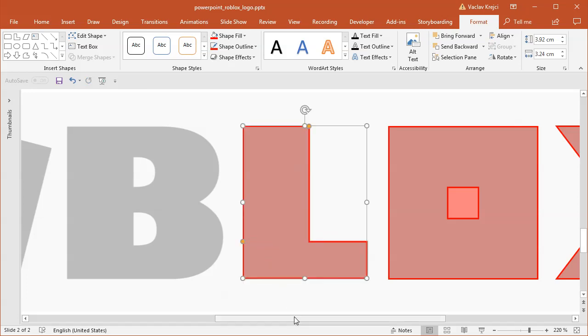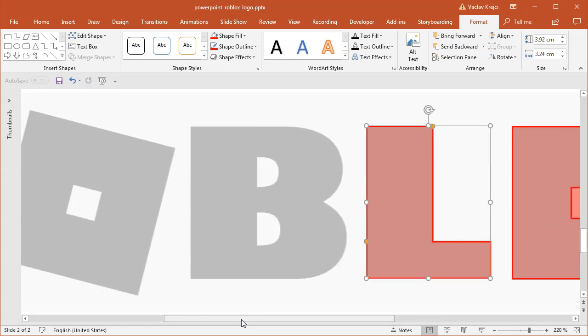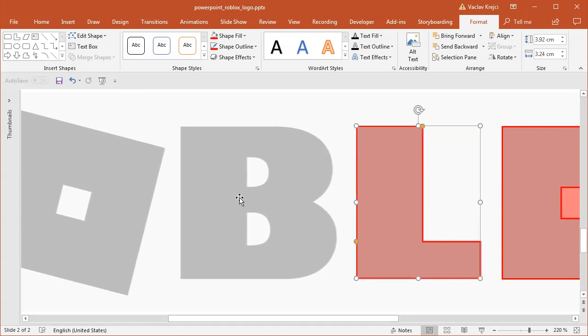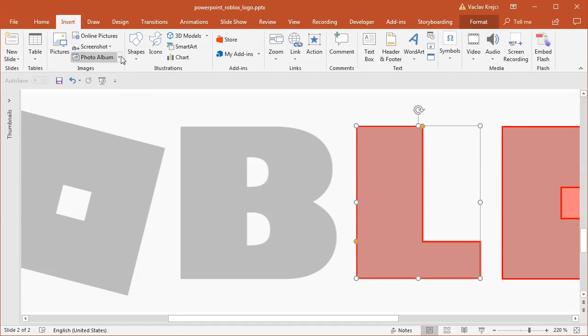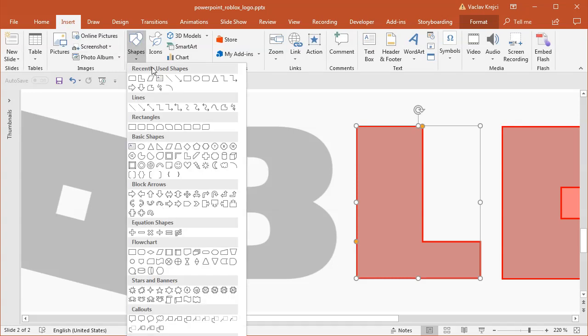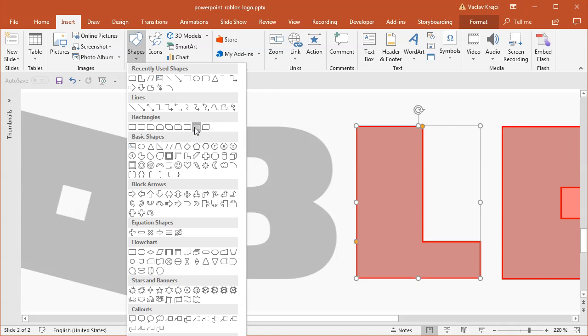So let's move to the more advanced stuff. The B letter seems to be, you know, could be created with many different ovals, but what I will do is select insert shapes and I will select one of those rectangles with the rounded corners, which is probably this one, top corners rounded.